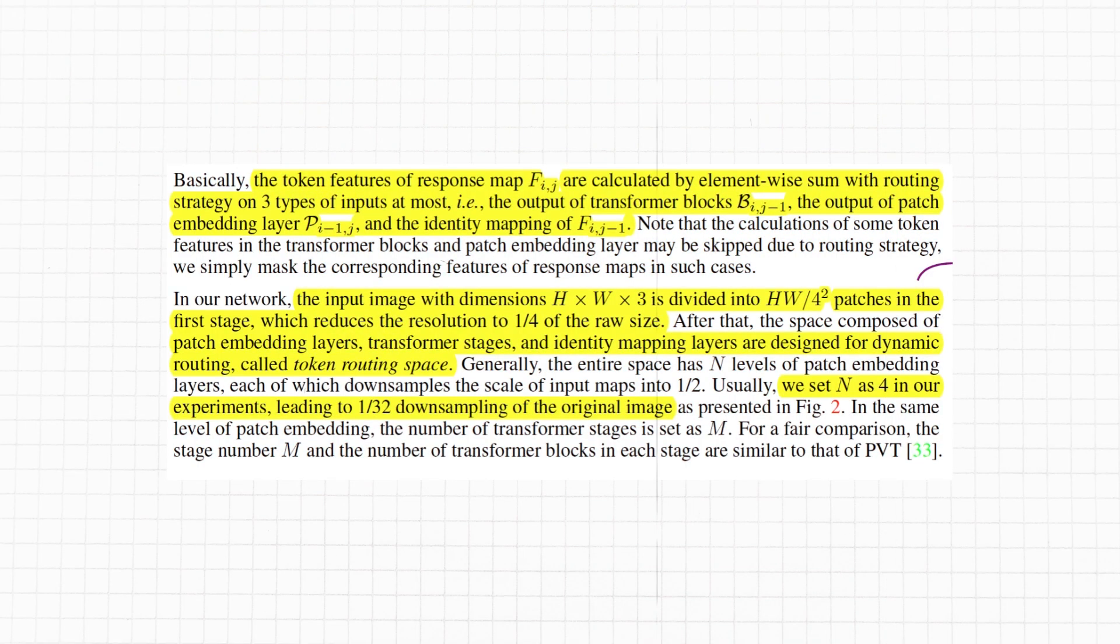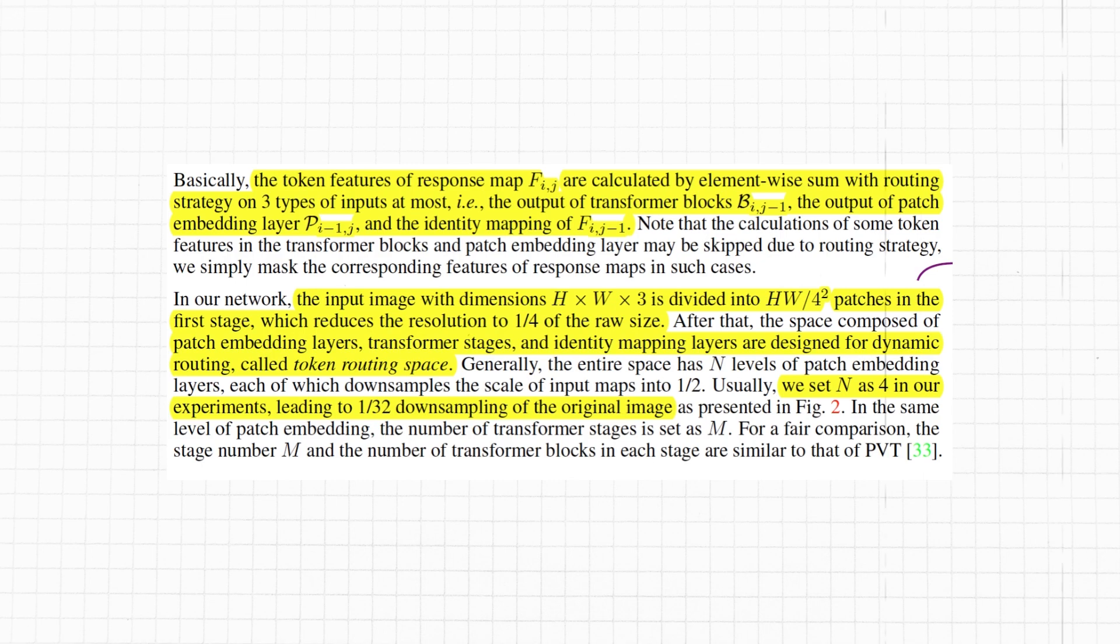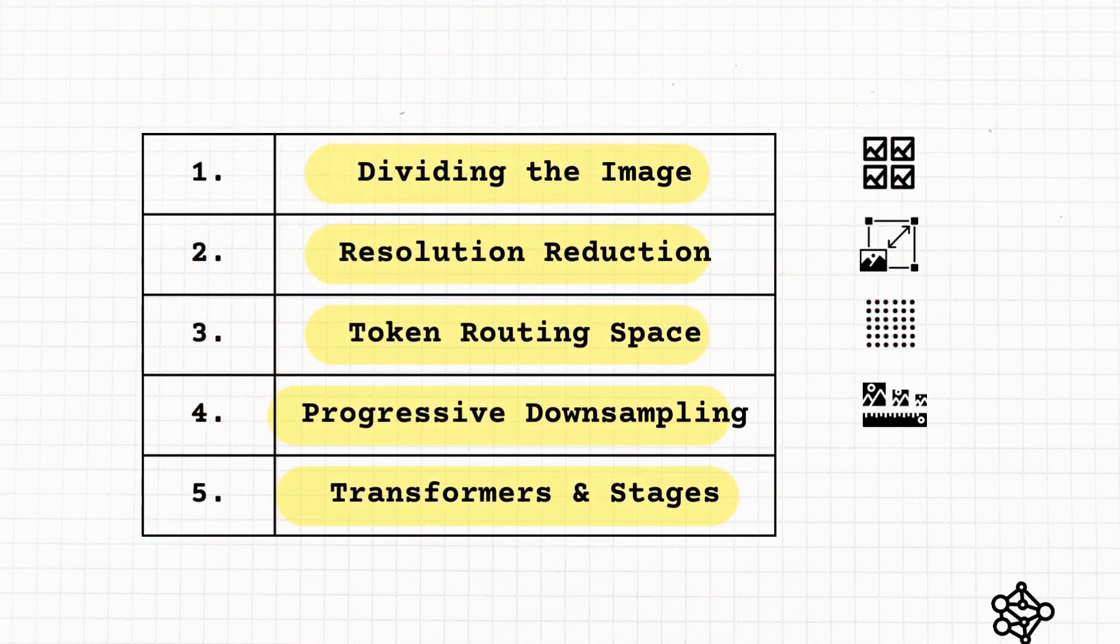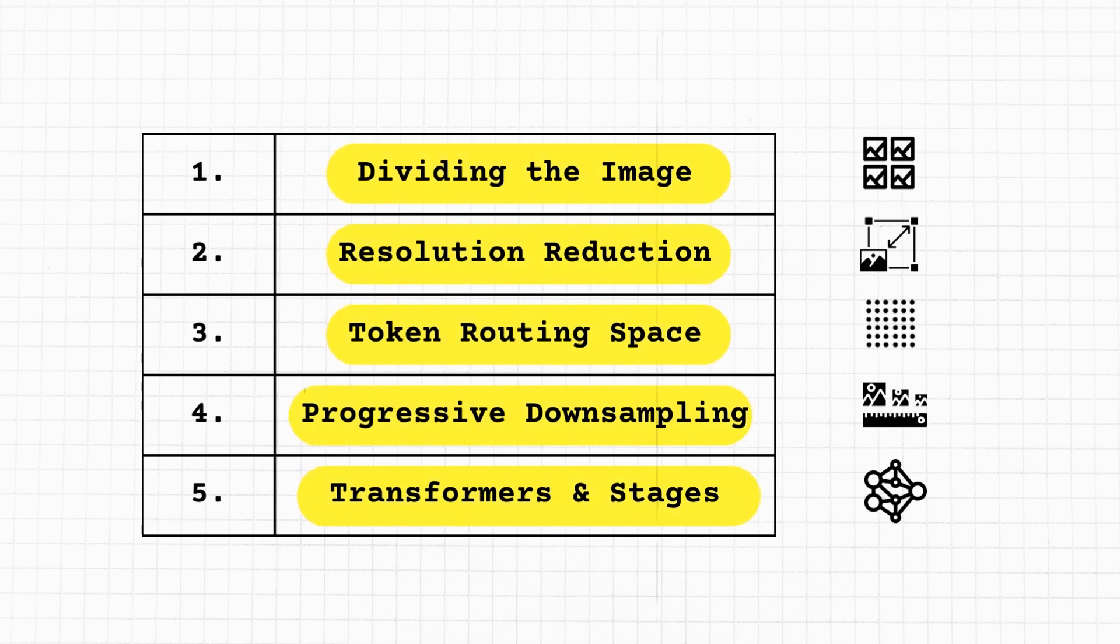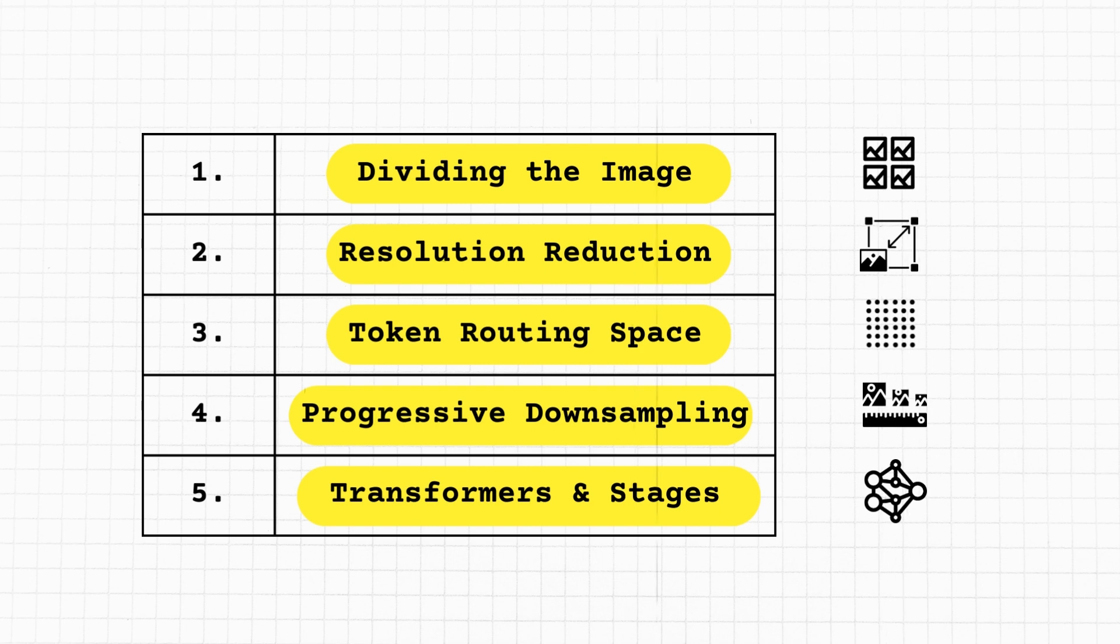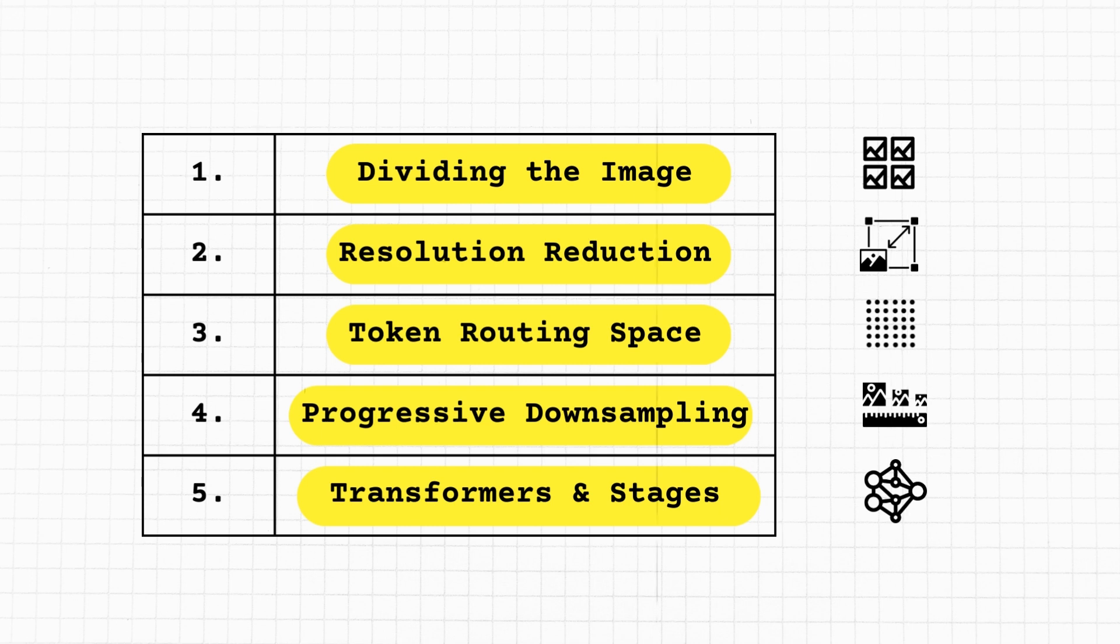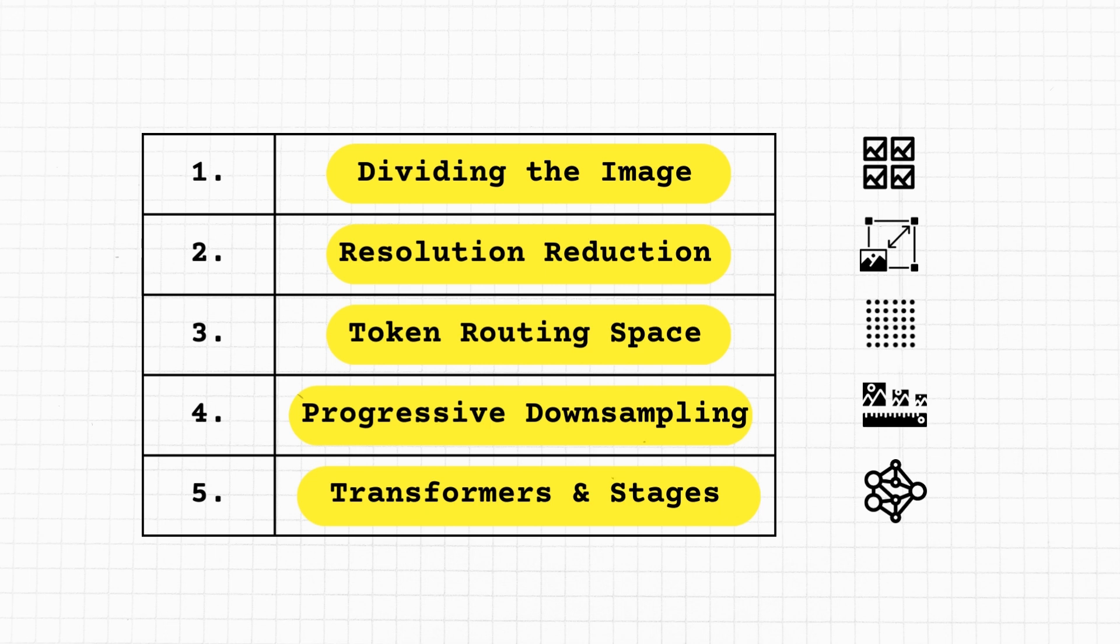The paper is surprisingly detailed and methodical in providing the necessary information to understand this. Imagine you're analyzing a photograph using a microscope. You most likely would need the following five stages. First, dividing the image: initially you take the image and divide it into smaller sections. Think of these as zoomed-in areas under your microscope. Each section captures a part of the image. Number two, resolution reduction: instead of viewing the whole photograph at once, you reduce the clarity by a factor. The H times W times 3 simply means the image's height, width, and three color channels.